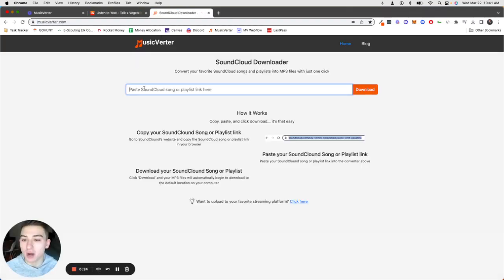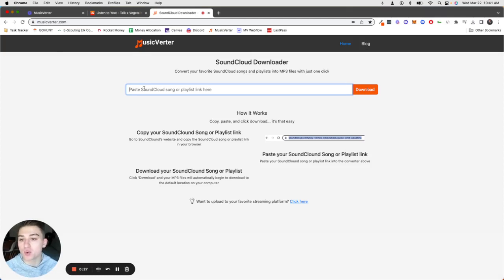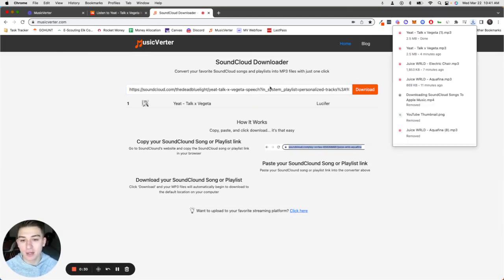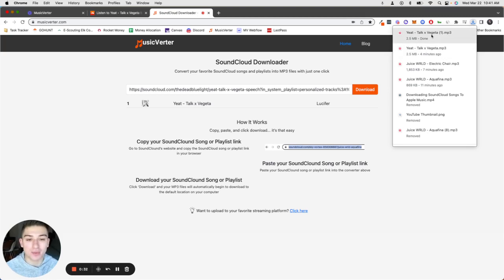Once you're on MusicVerter, it's super straightforward - paste that SoundCloud link, click download, and in just a second you're going to see the MP3 downloaded for that song.